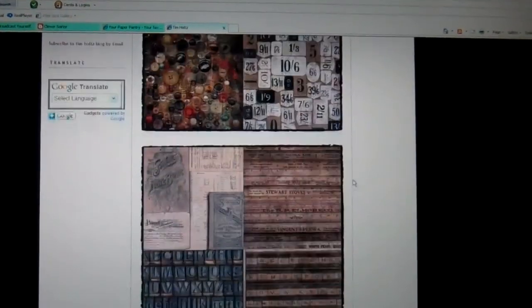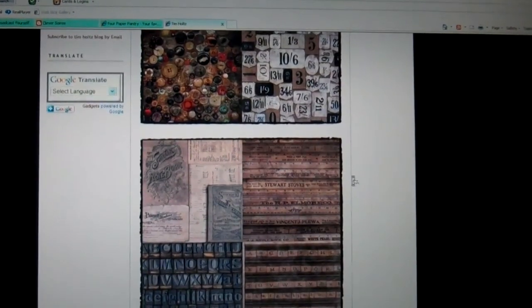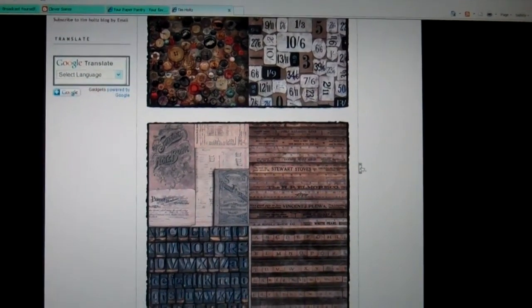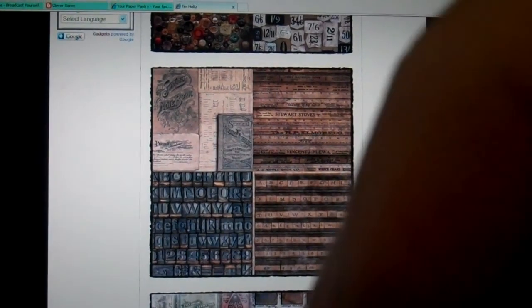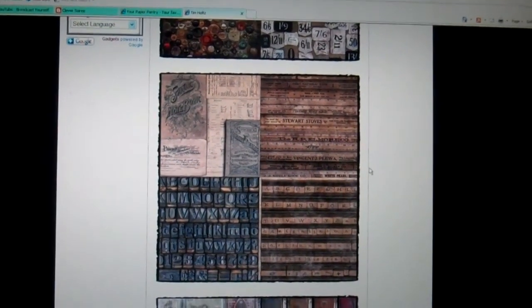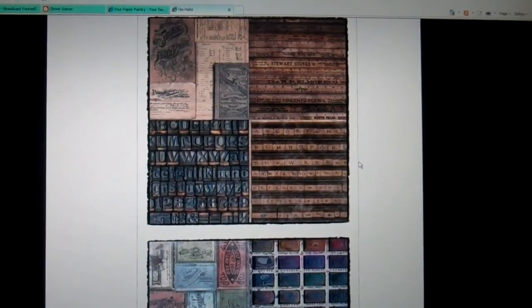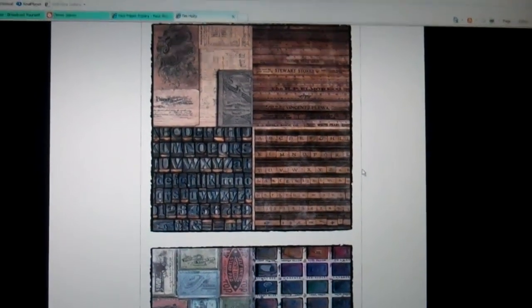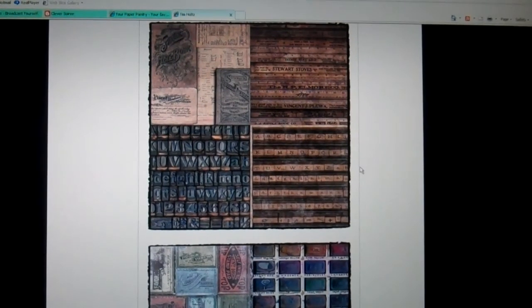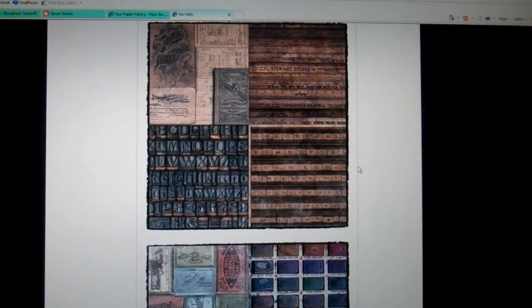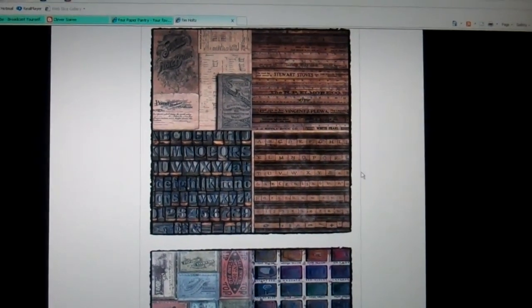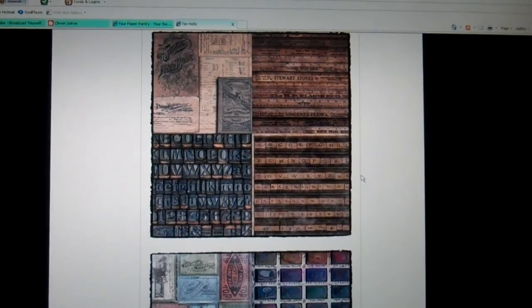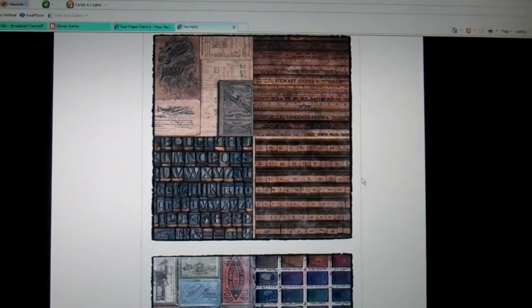I'm just going to scroll through so you can see and I'll include a link below so you can see details yourself. A lot of really cool old vintage images like printing press letters and old fashioned rulers that used to be given out by businesses.